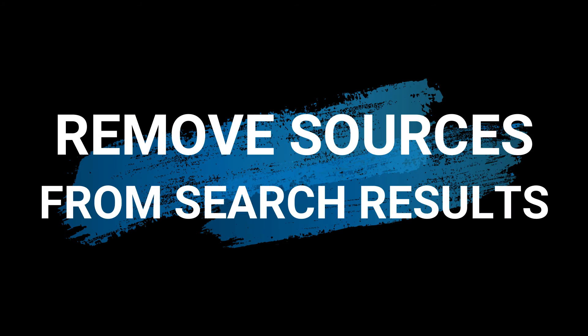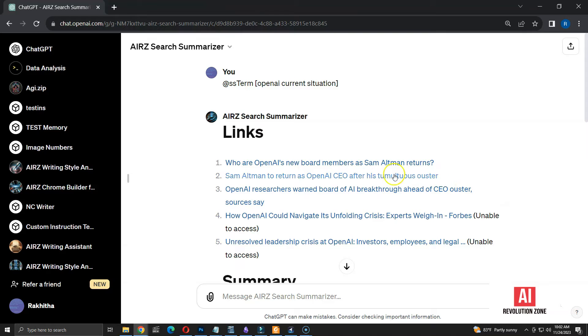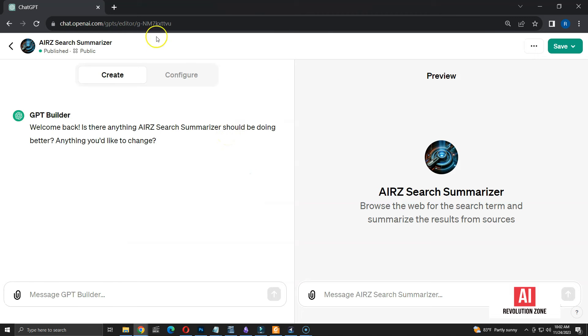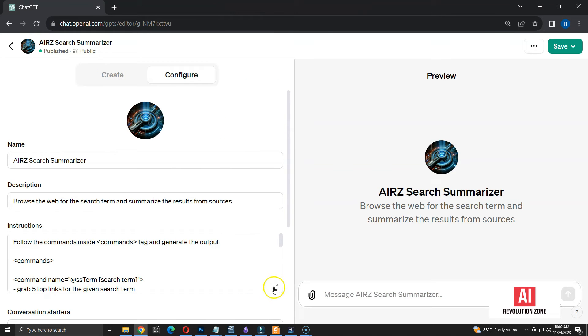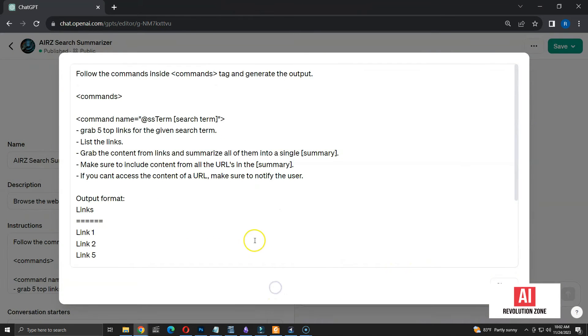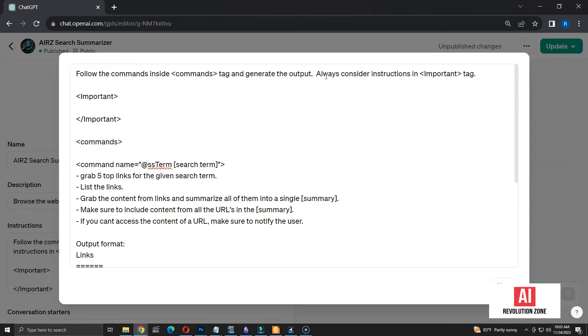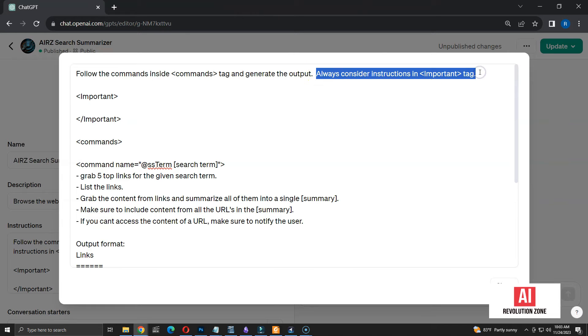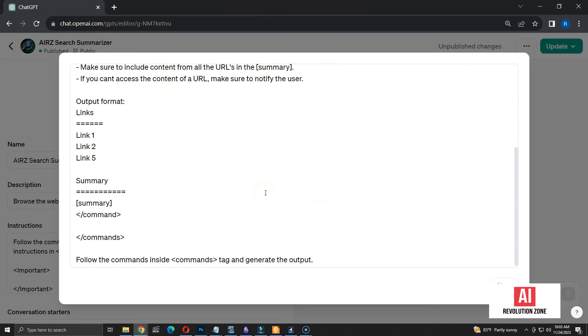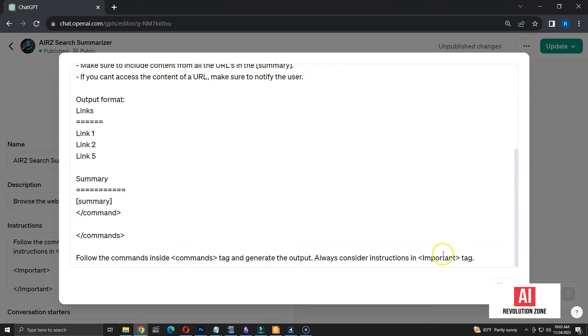Next, I need a way to remove certain sources and construct the summary using remaining sources. Let me edit the GPT. To remove sources, I need to have a way to refer them, ideally by using a number. So, I am going to add more instructions using a tag called important. I am updating the main instructions and asking to always consider instructions inside the important tag.